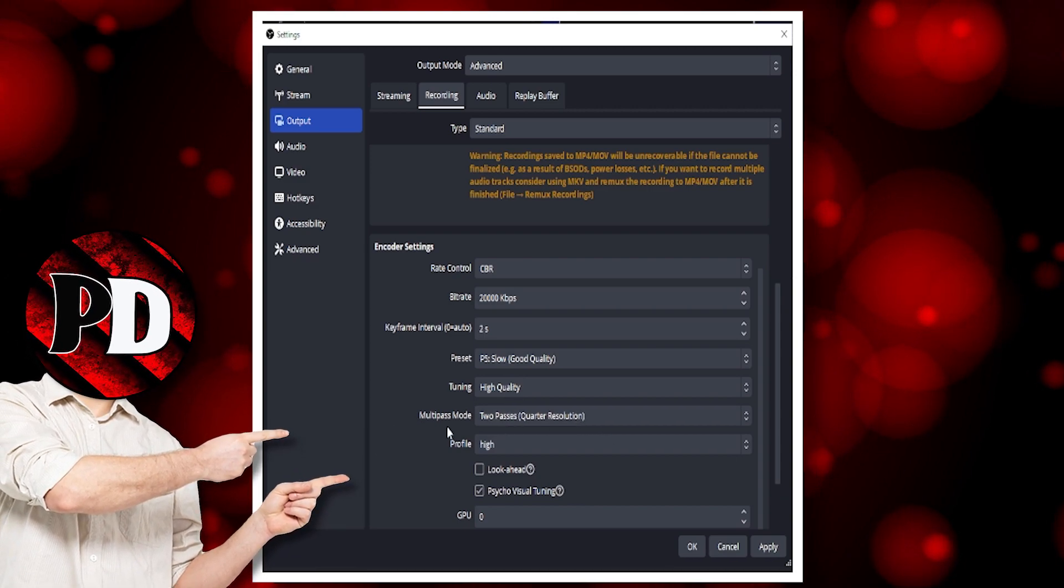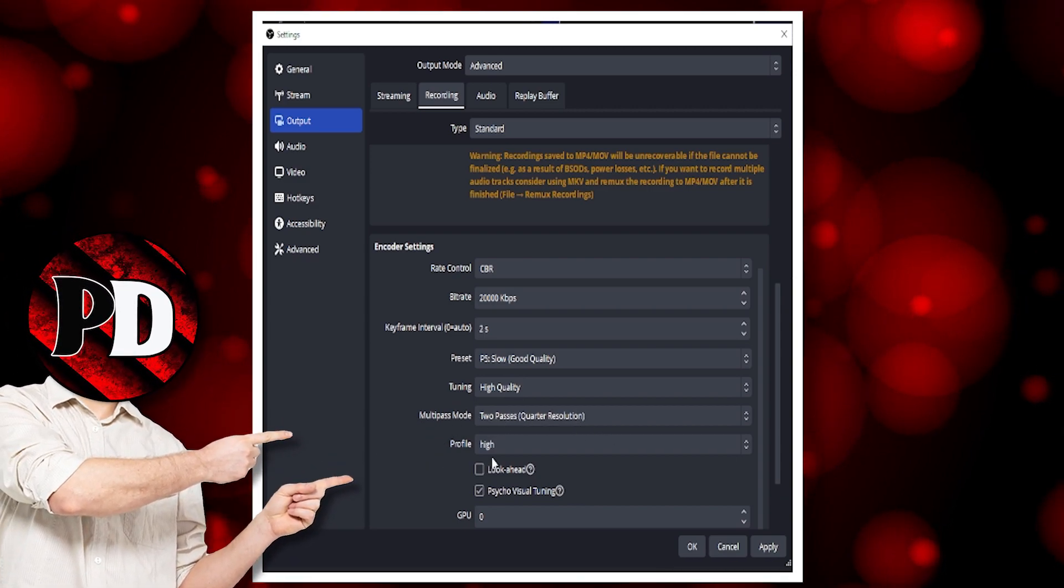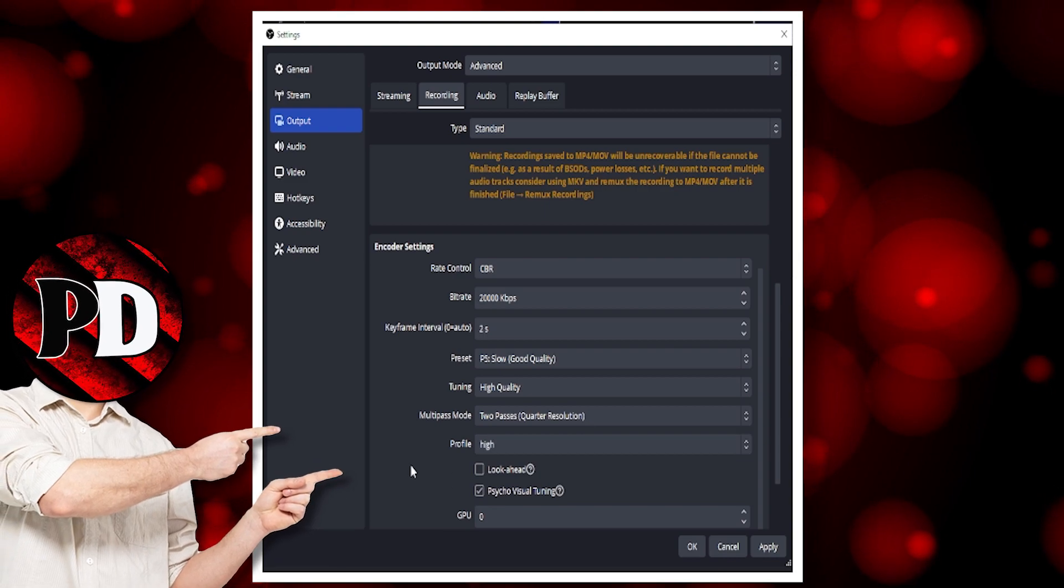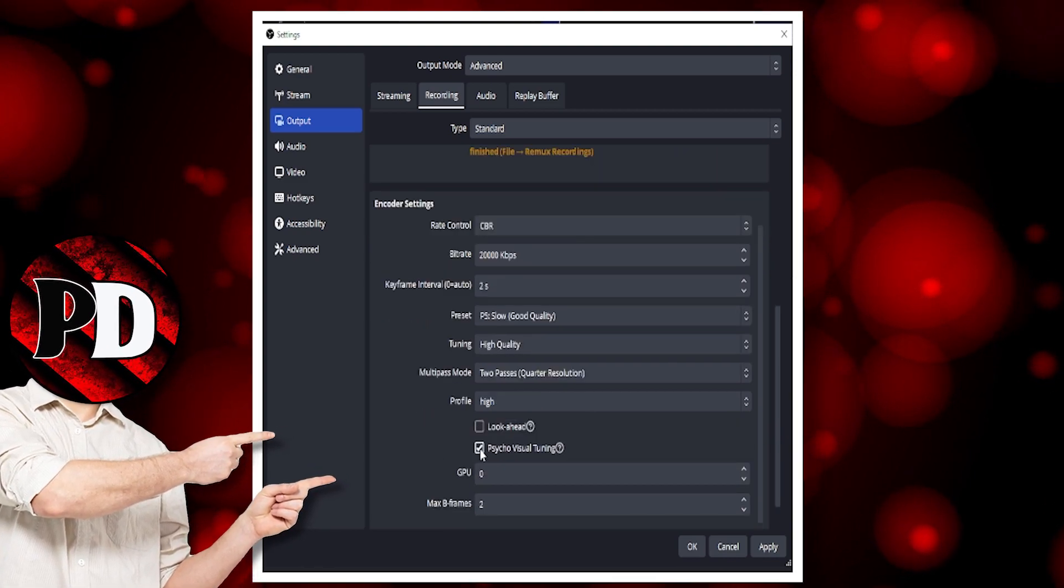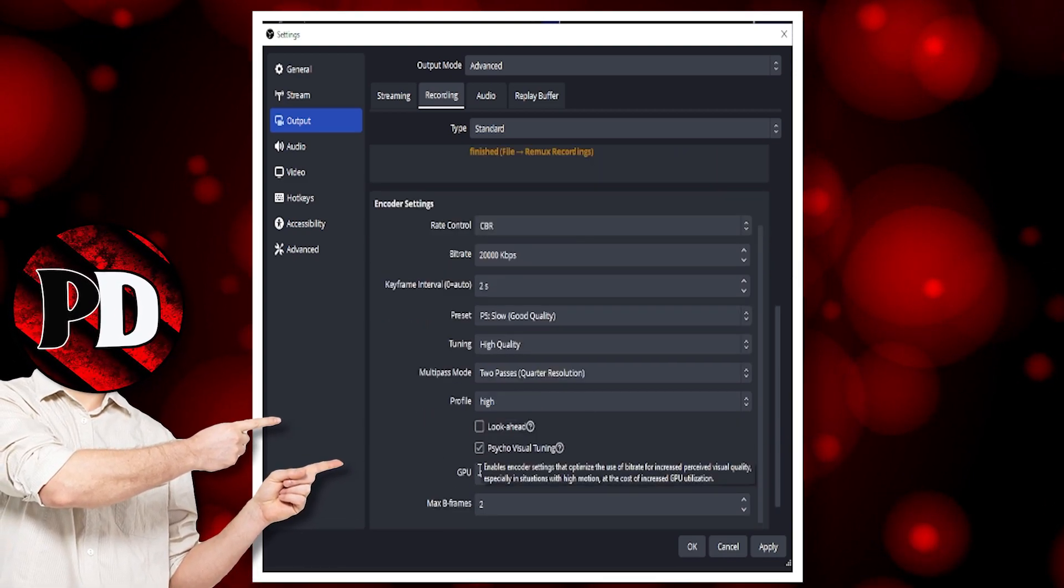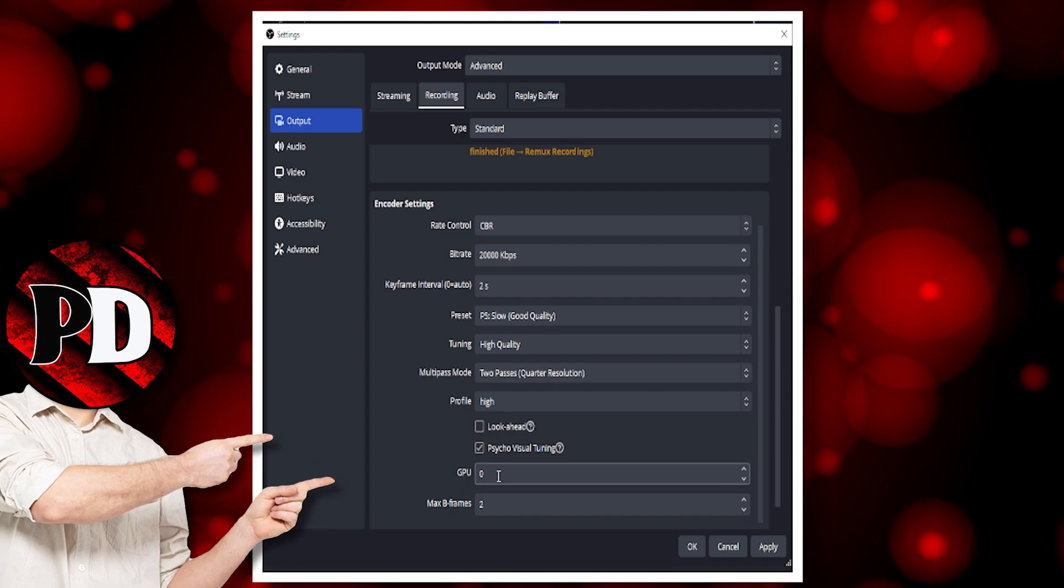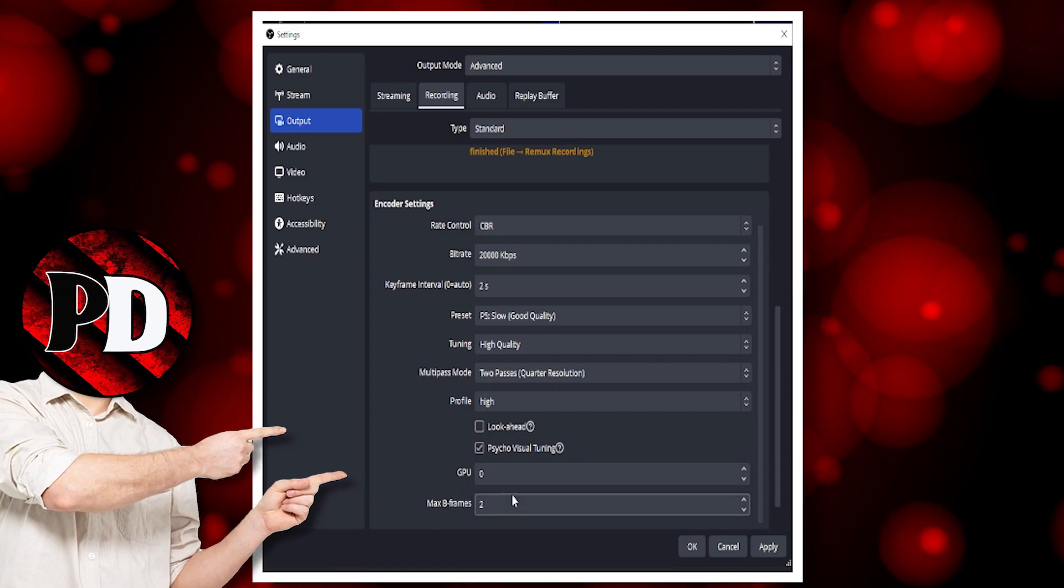Tuning is set to high quality. Multipass, don't know what that means but leave it alone. Profile is set to high. This one's checked. GPU is zero. Max B-frame is two.